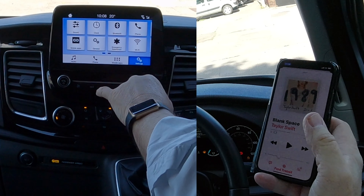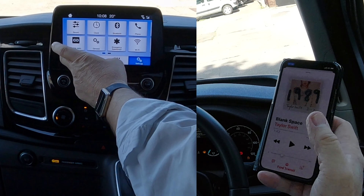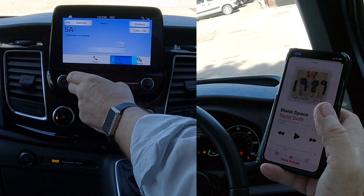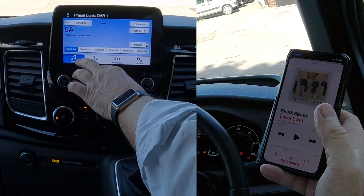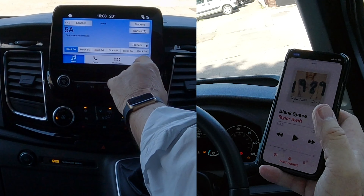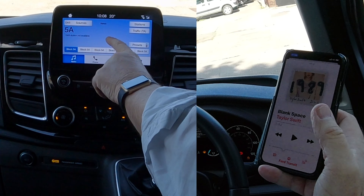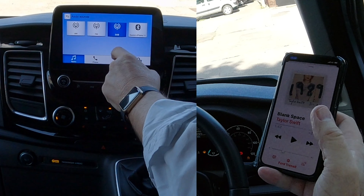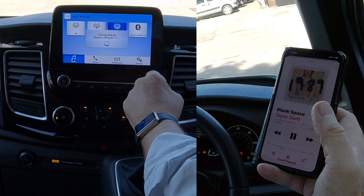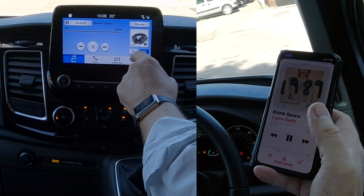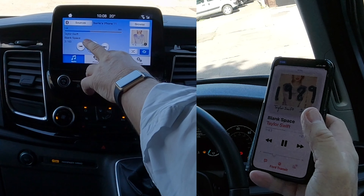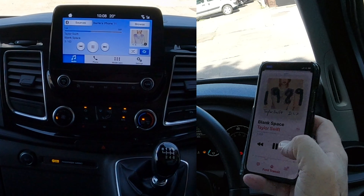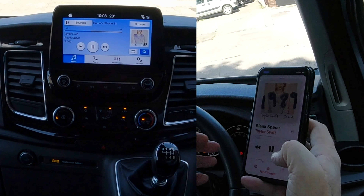And then if we go to Audio, you've got Sources up here — that's showing it's on the radio. So if we click Sources, click Bluetooth, connect into my phone, and there you see, that's Taylor Swift.